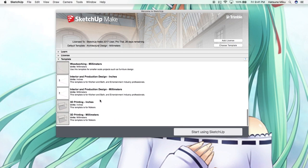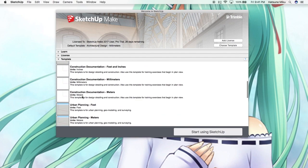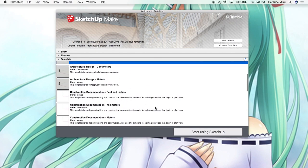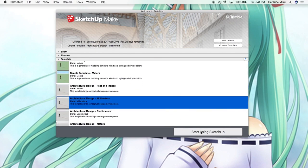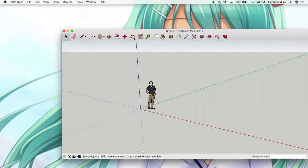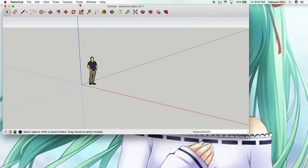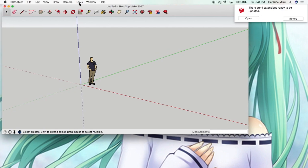The template doesn't really matter, they have different ones: 3D printing, interior design, it's all fine. So you select the template and then it shows up with this.